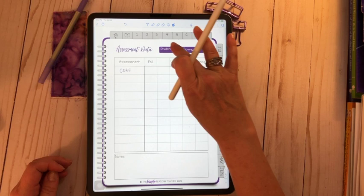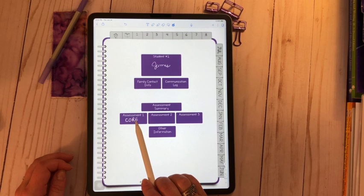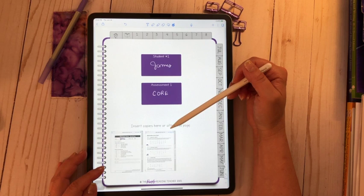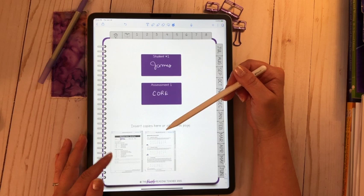Okay, clicked on his name. I go back to his cover page. Assessment number one, again, it's going to be that core phonics. The cover page, so I just wrote his name, and again, core.